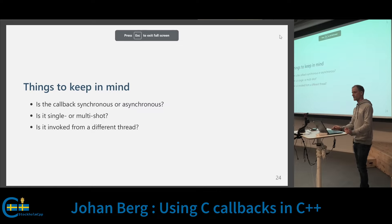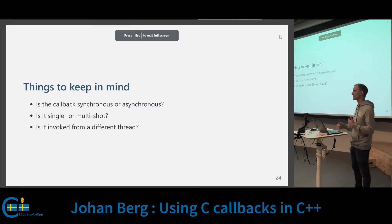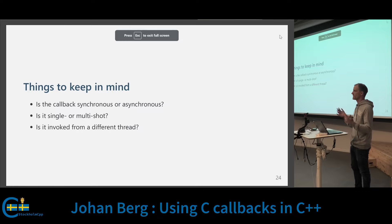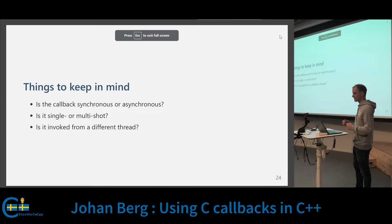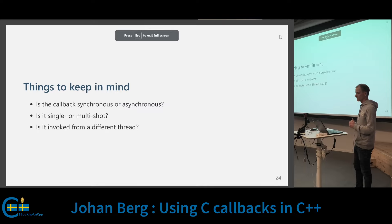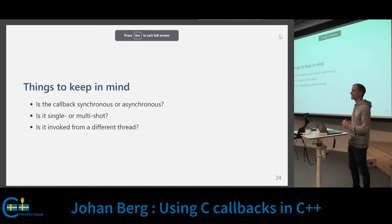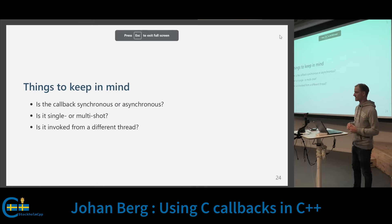The key things to keep in mind when writing a wrapper for a C callback: first, is it synchronous or asynchronous, because we need to think about lifetime differently. The same goes for whether it's single-shot or multi-shot. Something not covered here is that the callback could be invoked from a different thread, so you may need synchronization. Hopefully you can use some of these ideas the next time you need to wrap a C callback. Thank you.